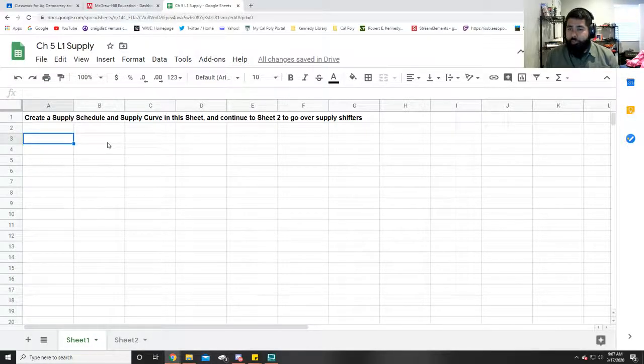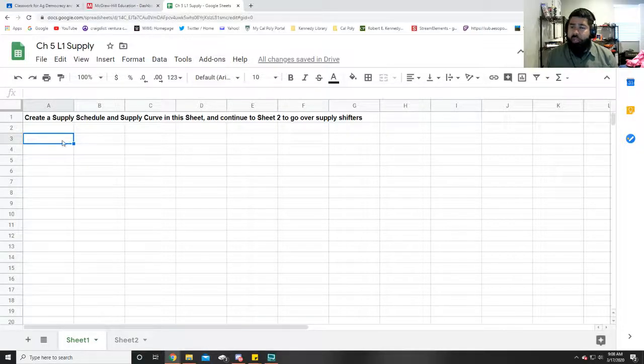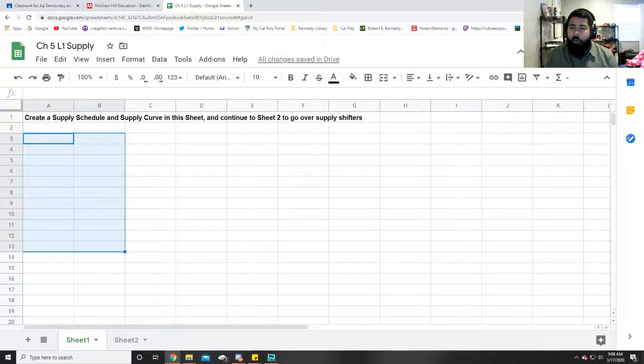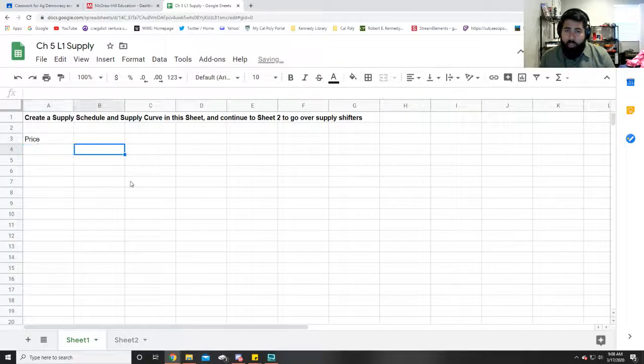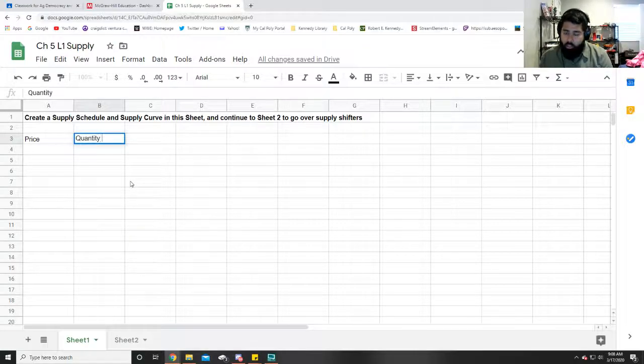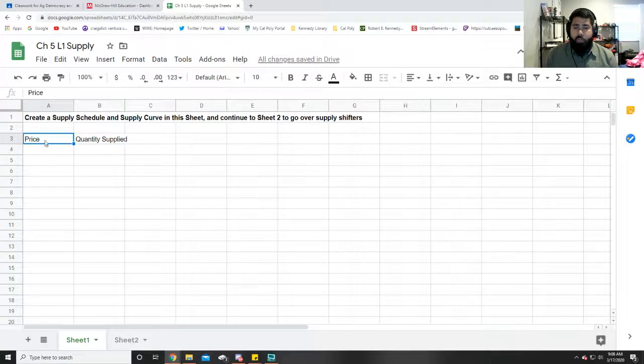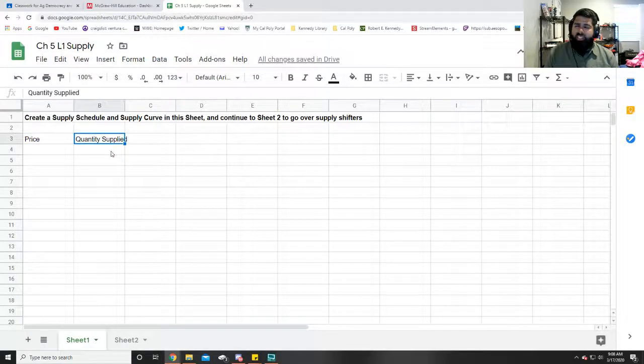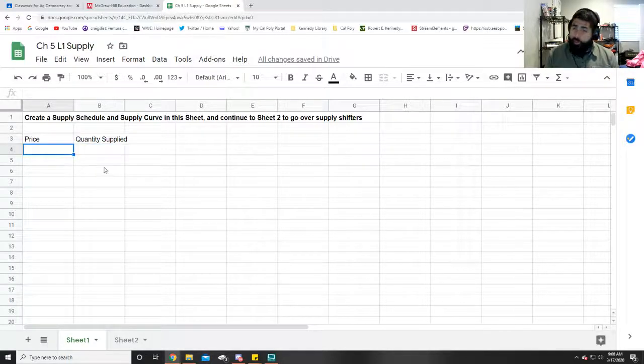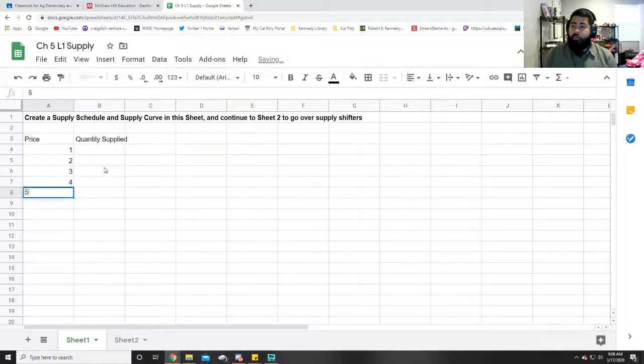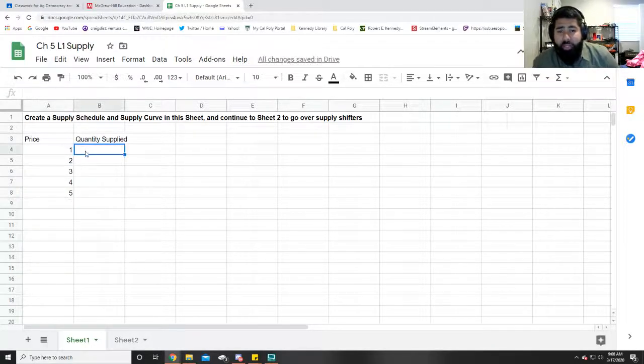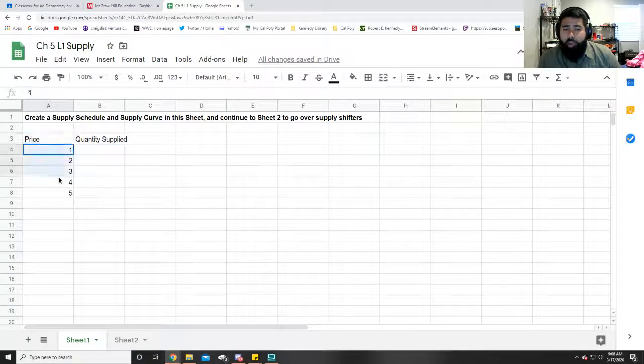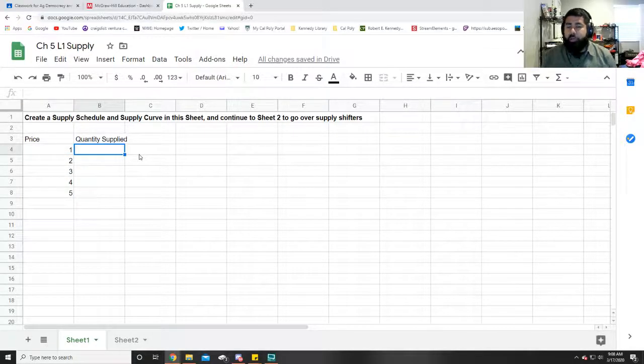The first thing you want to do is start off by creating a supply schedule. Essentially what you're going to need is two columns to make a table. Generally for a supply schedule, you have price on the left column and quantity supplied on the right column. But unfortunately for Google Sheets it doesn't really recognize it that well. I'll show you what I mean. Right over here, price, we're just going to go 1, 2, 3, 4, 5—let's pretend that's $1, $2, $3.